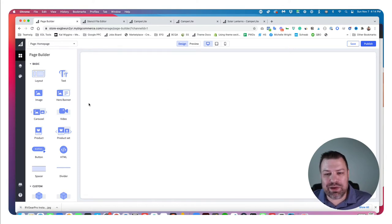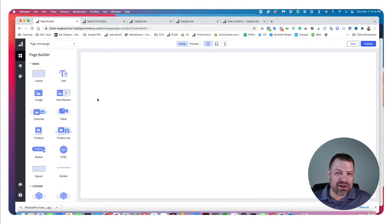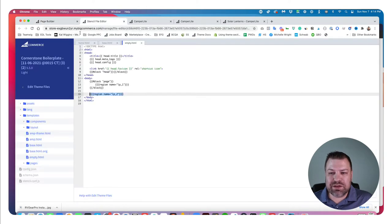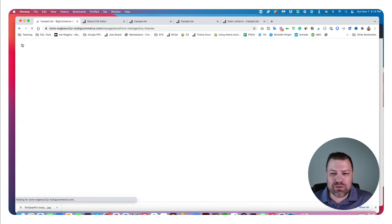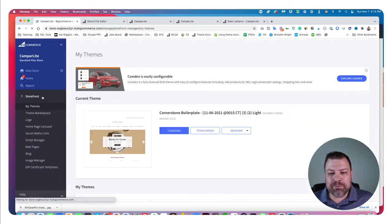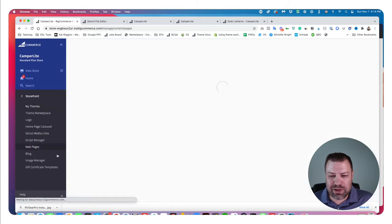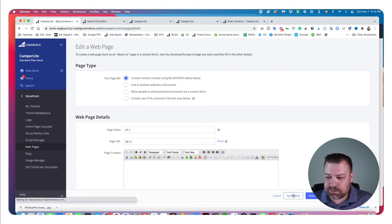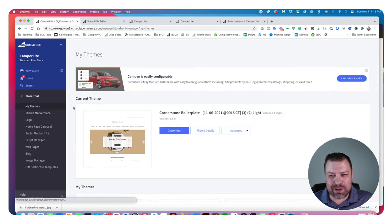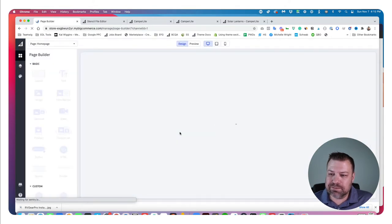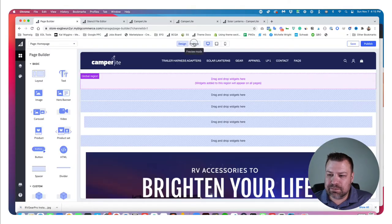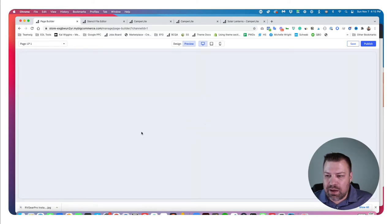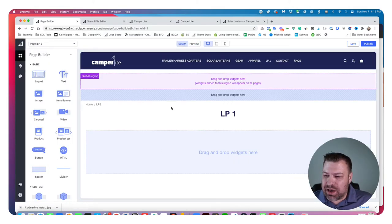Clicking into it, you can see it doesn't show anything because there's no header or footer on this page. And in the Design tab, this confirms that those page builder regions in the empty.html template do not show up in the customizer. But here's the thing — what you're really trying to do is create a landing page without a header and footer. Is there a way to do that? Yes. We can come back to this page, go to Storefront Web Pages, click into LP1, and change it to be a WYSIWYG page.